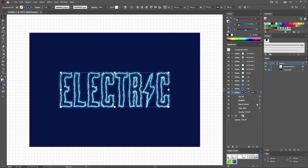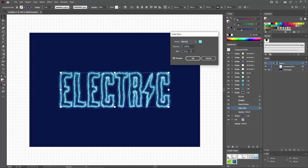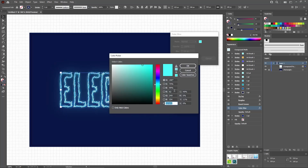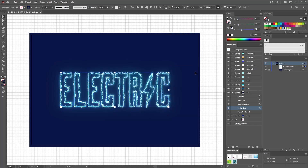Return to the Appearance panel and duplicate this stroke. For this new stroke, replace the color with 9, 23, and 72. Then open the Outer Glow effect that's already applied and increase the blur to 30 pixels. Replace the glowing color with 48, 231, and 237. Click OK to apply this effect.